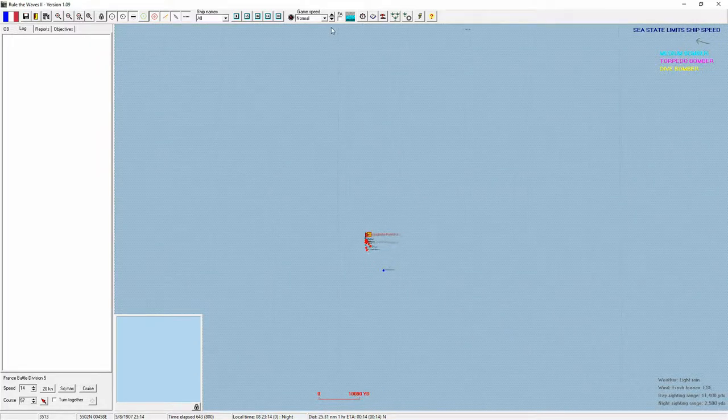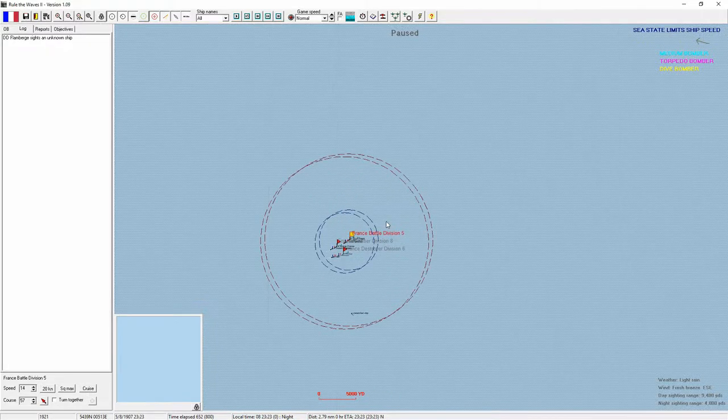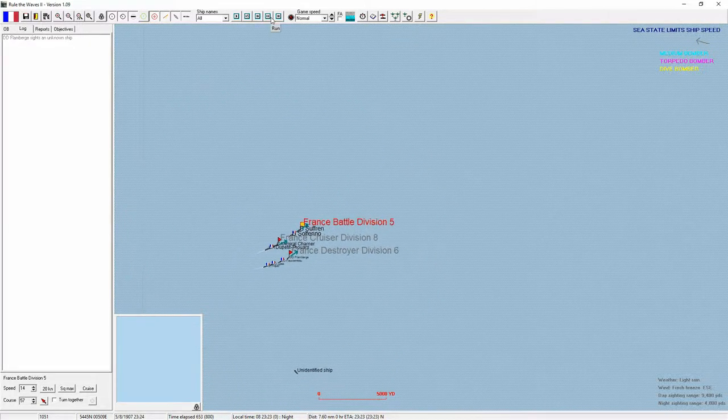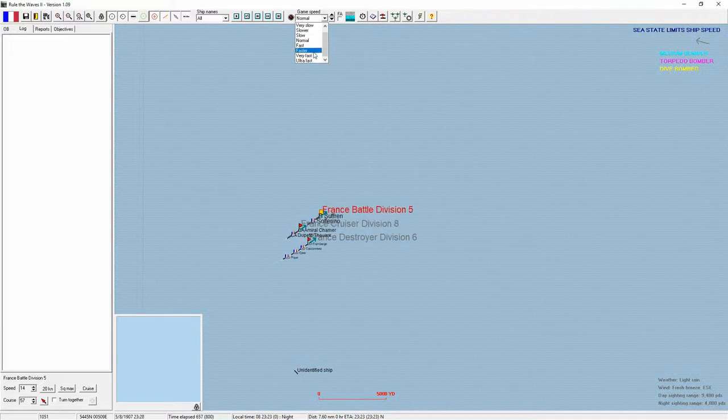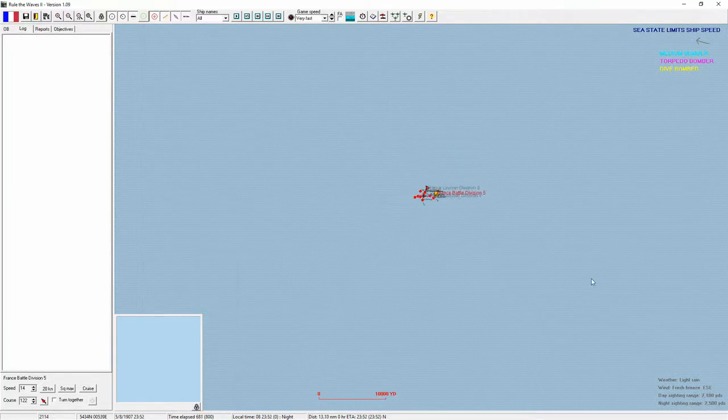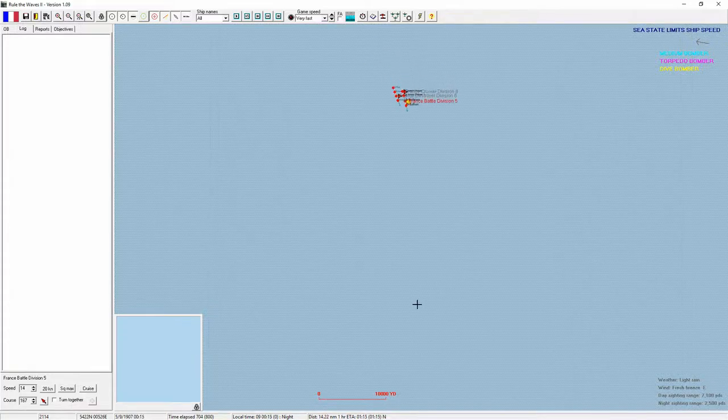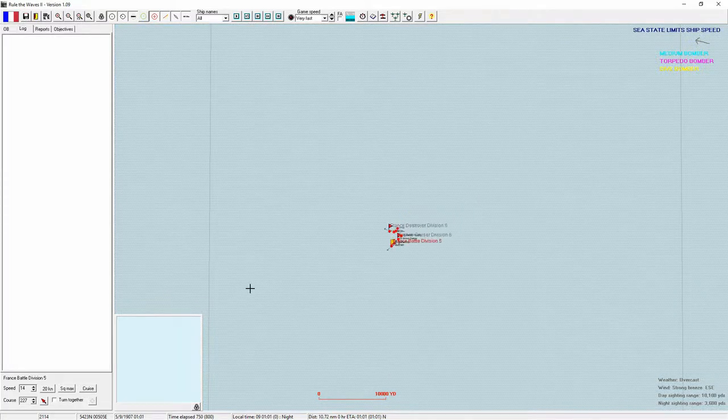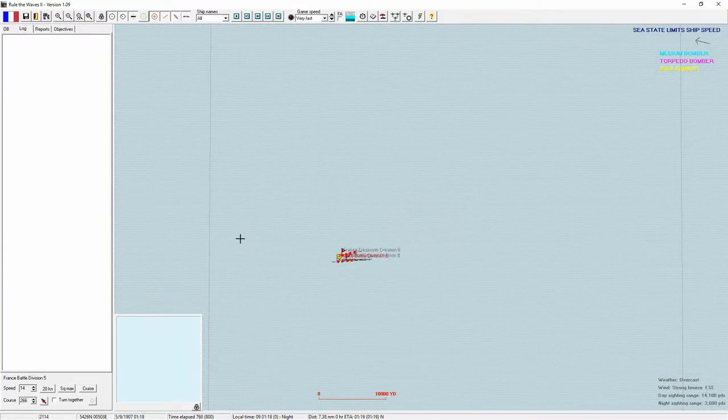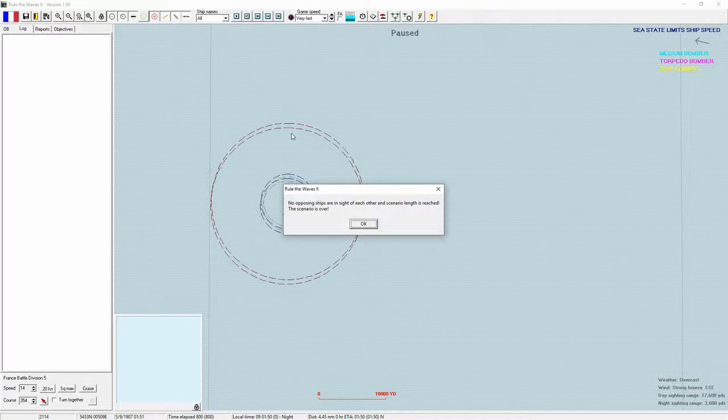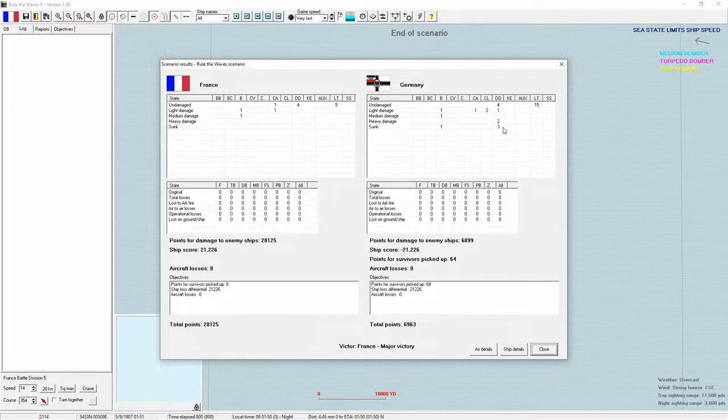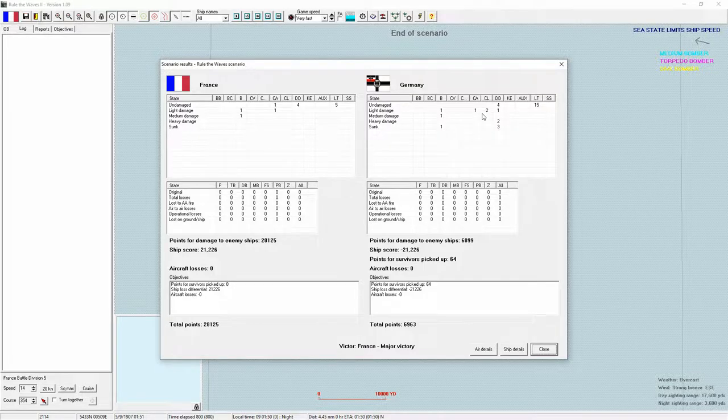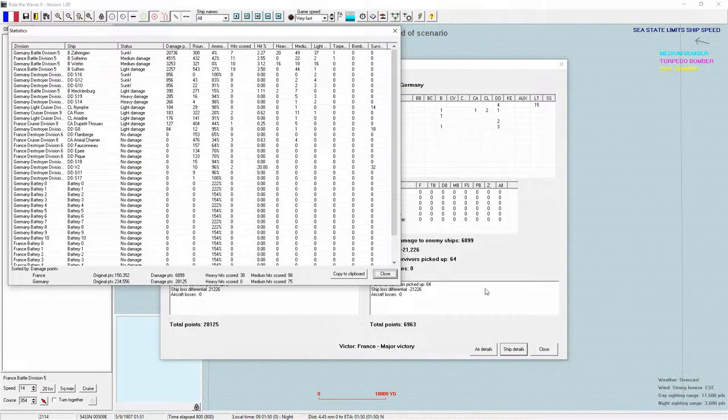We will turn away. Question then becomes, where are the rest of them and do we want to continue to engage? Take a peek around. No opposing ships. So we got three destroyers and one battleship. I would call that a major victory.